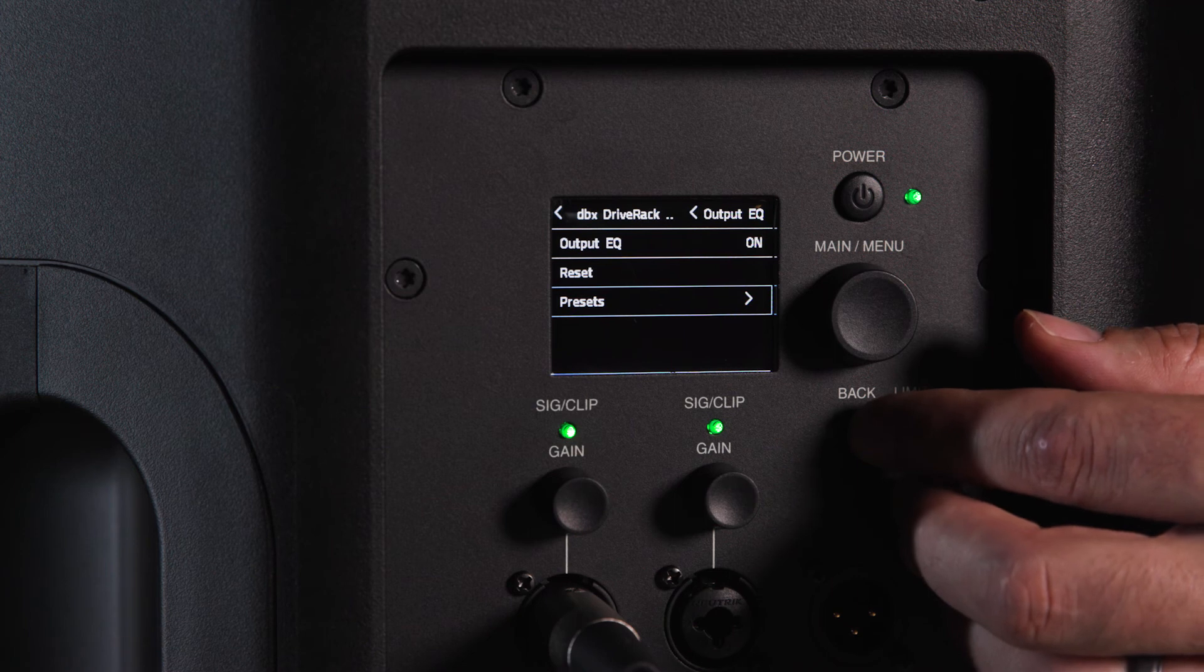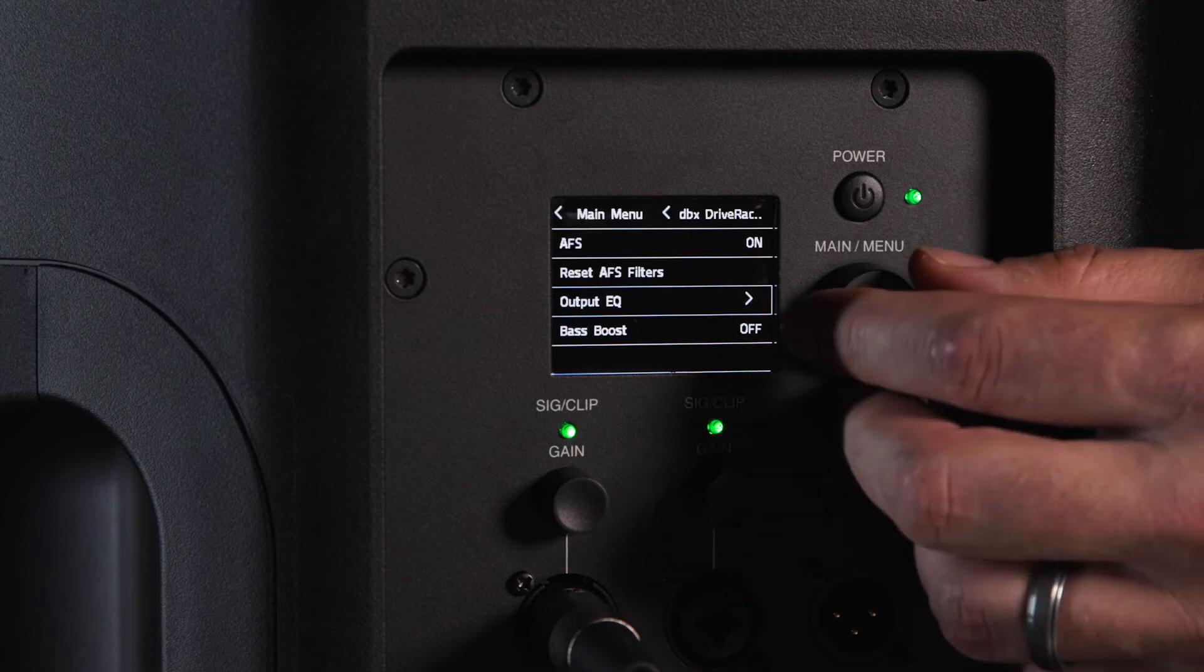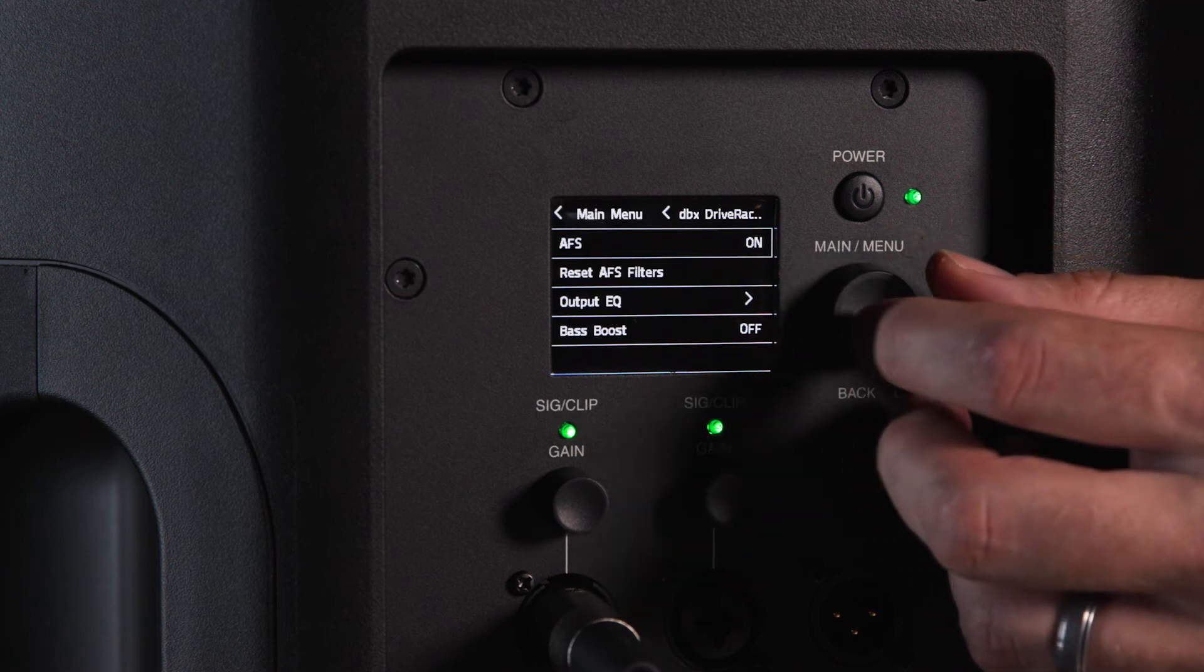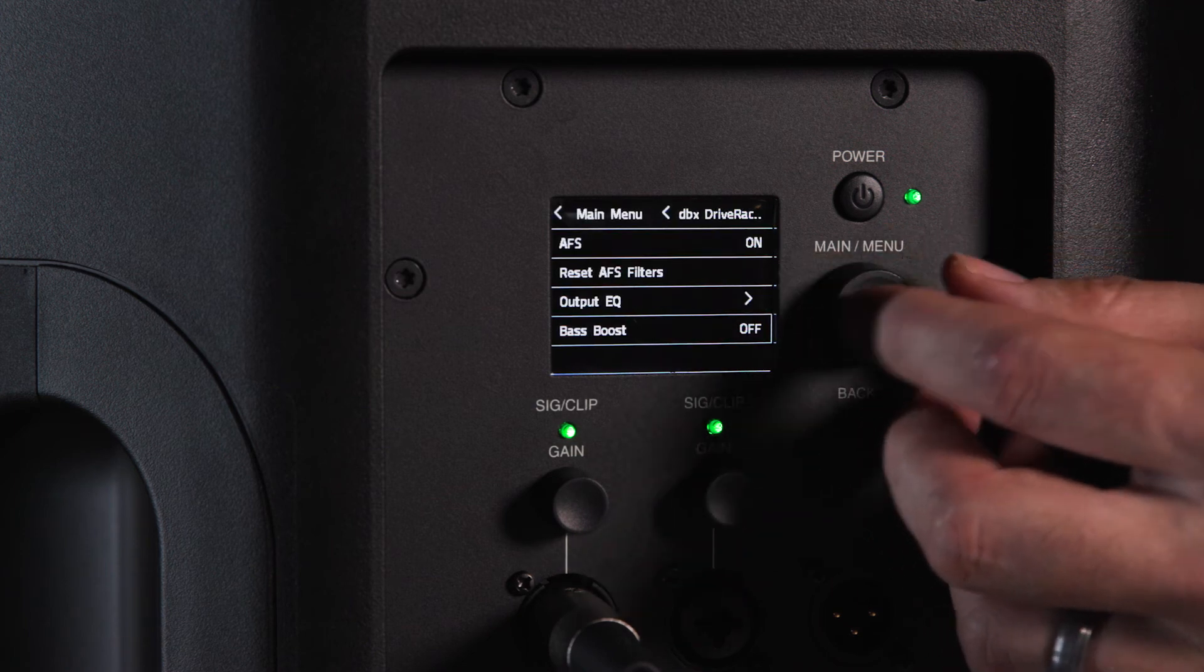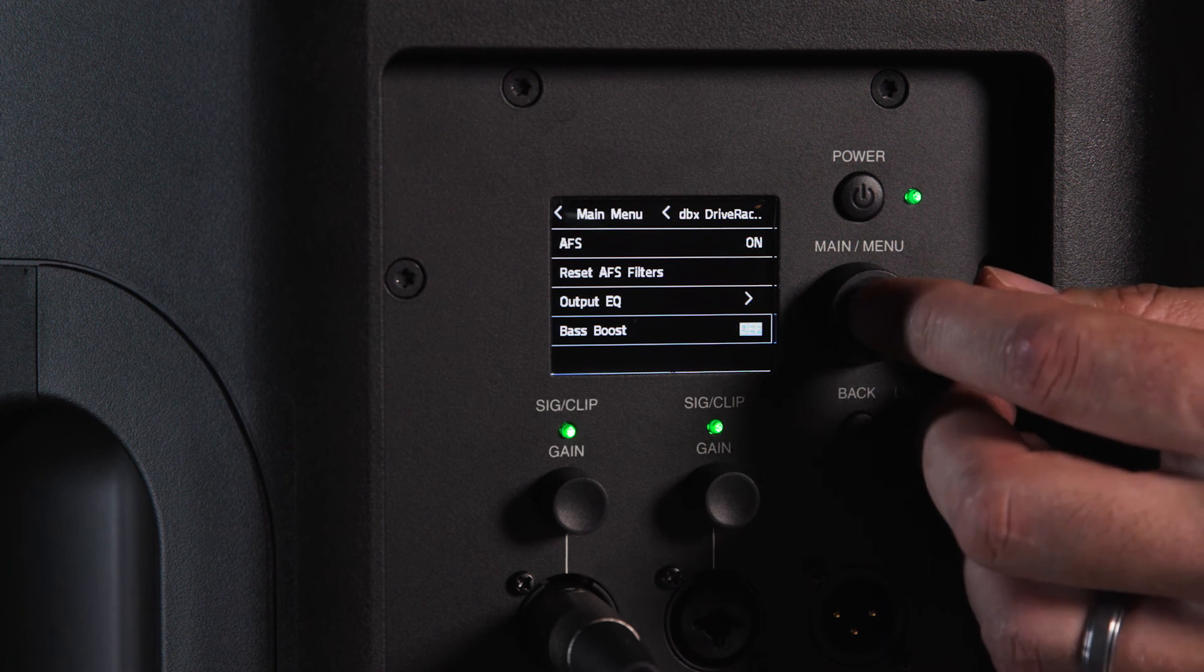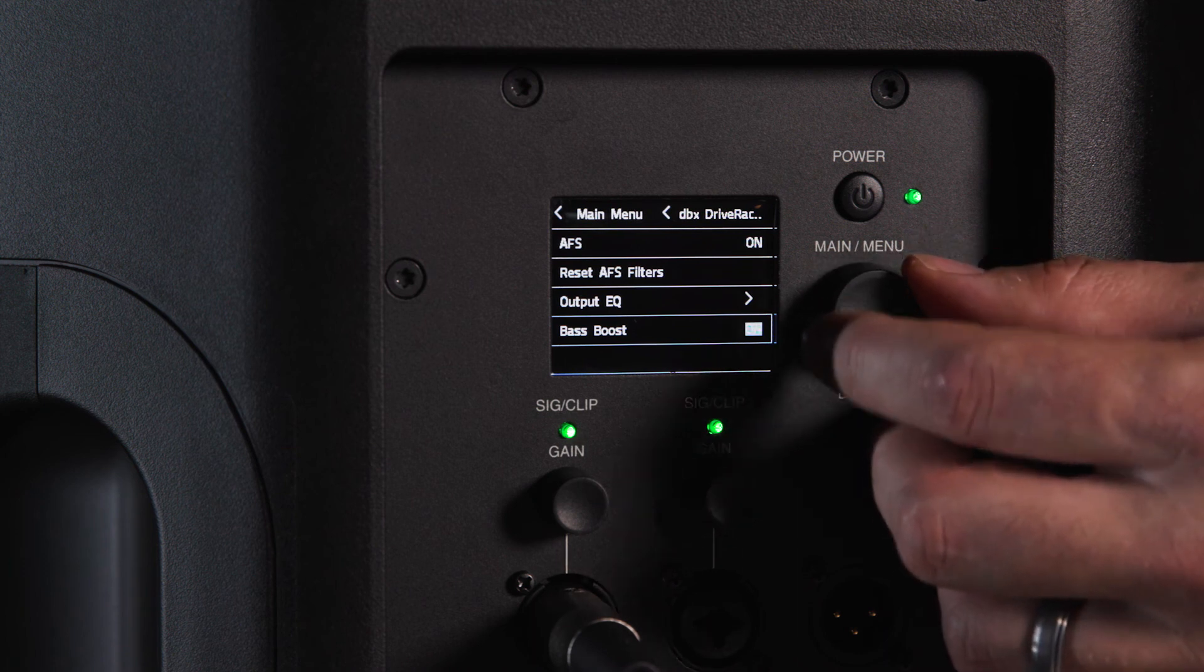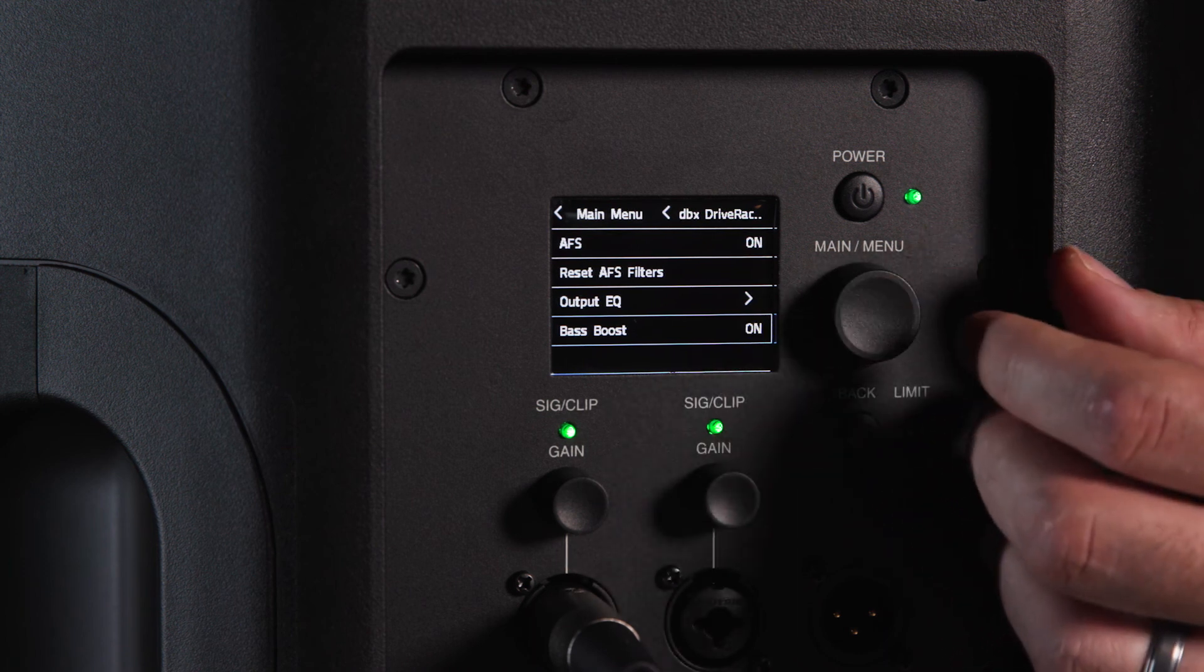EON 700 full range speakers also have a bass boost function that adds 3dB of boost around 80Hz. This can be activated in the bass boost field.